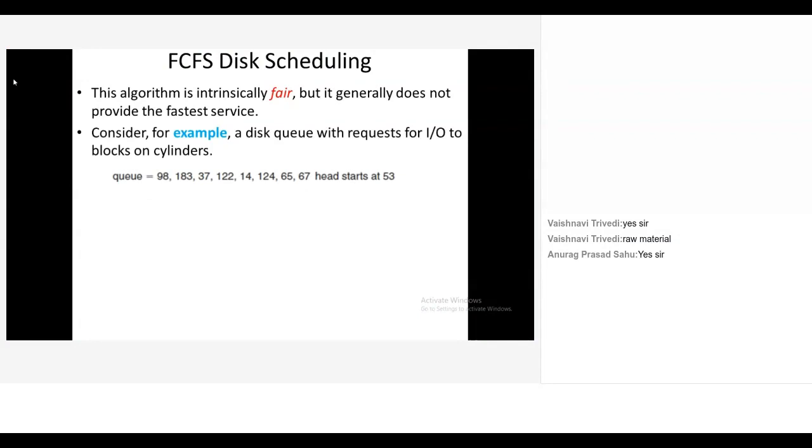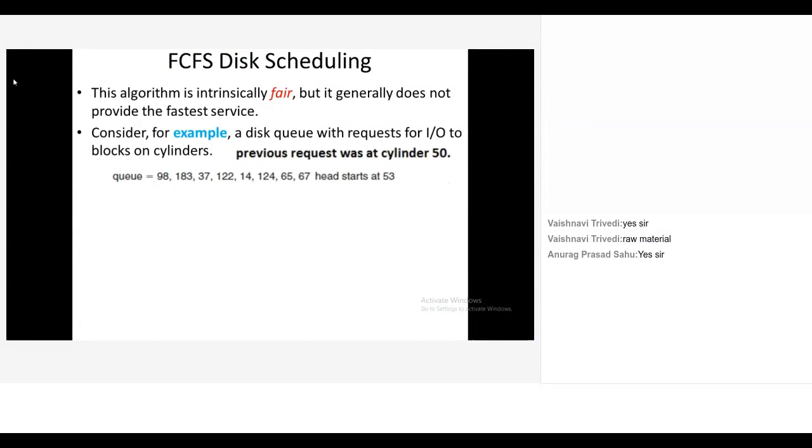Your queue is given: cylinders number 98, 183, 37, 122, 14, 124, 65 and 67. And right now your disk head is at 53. And your previous request was at cylinder 50. Now solution starts.